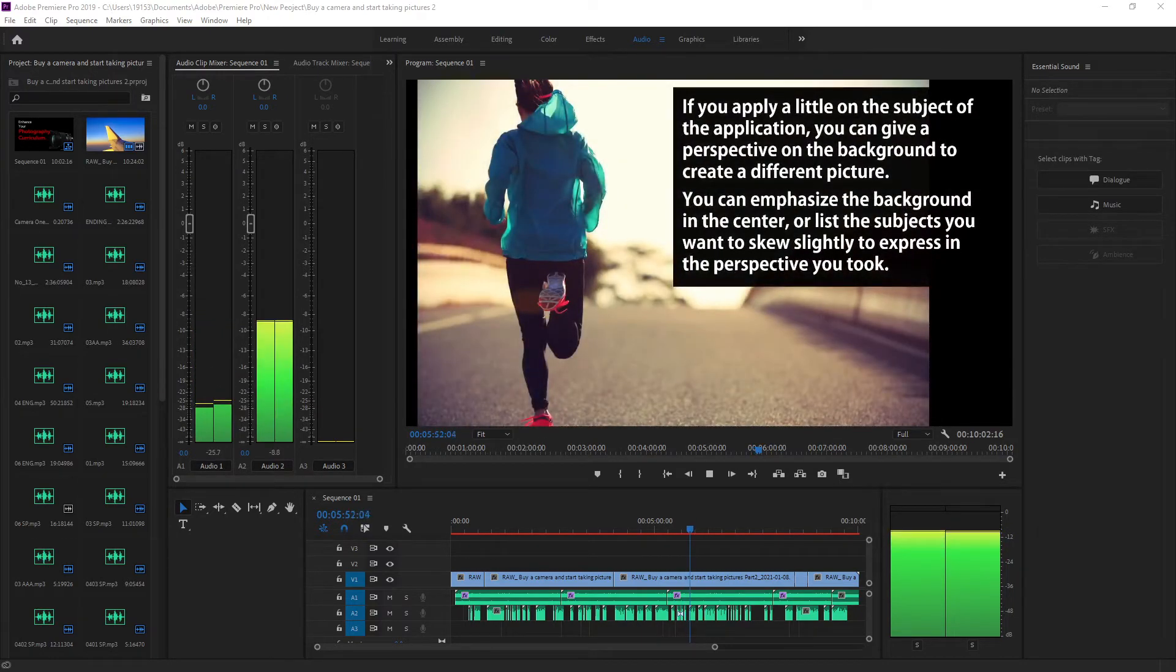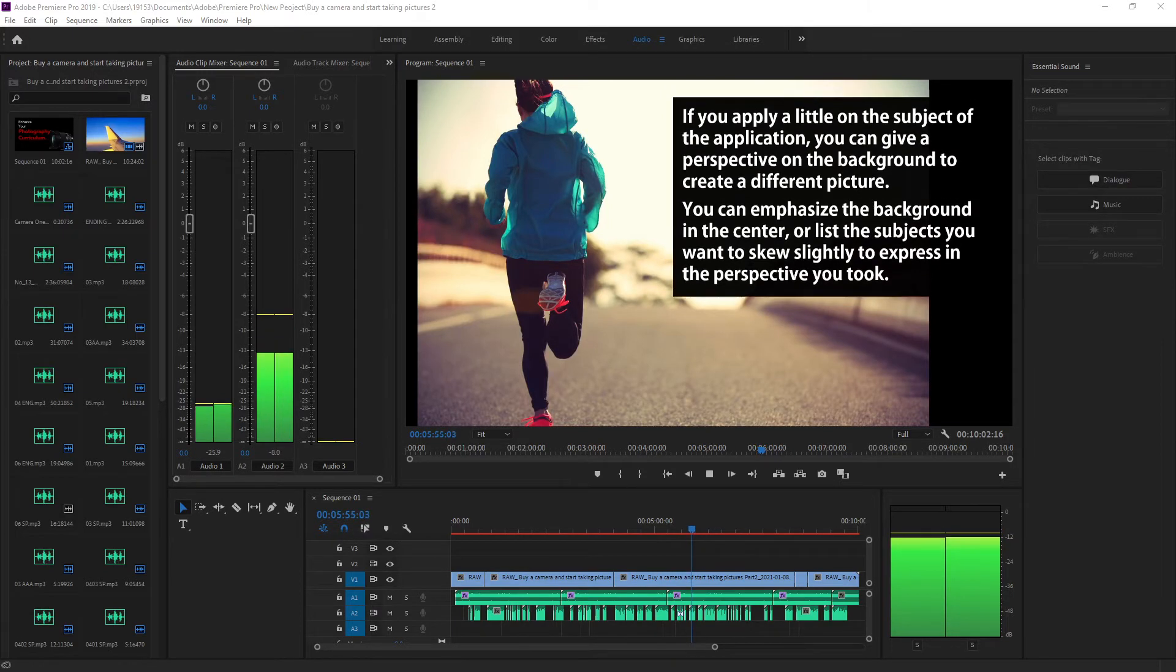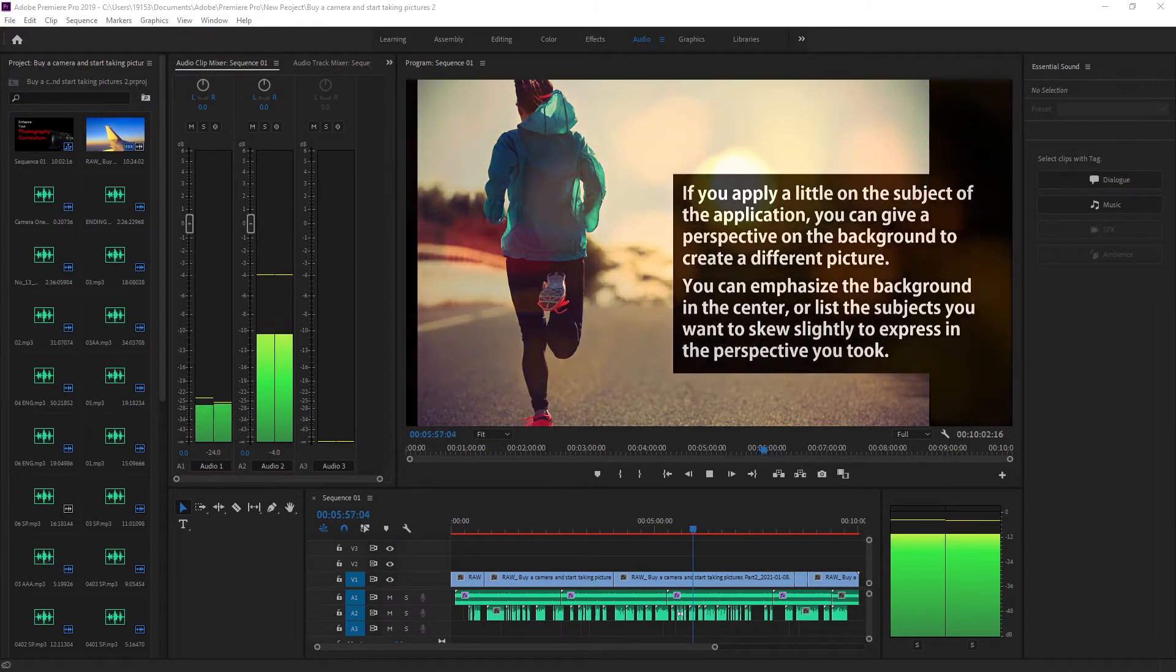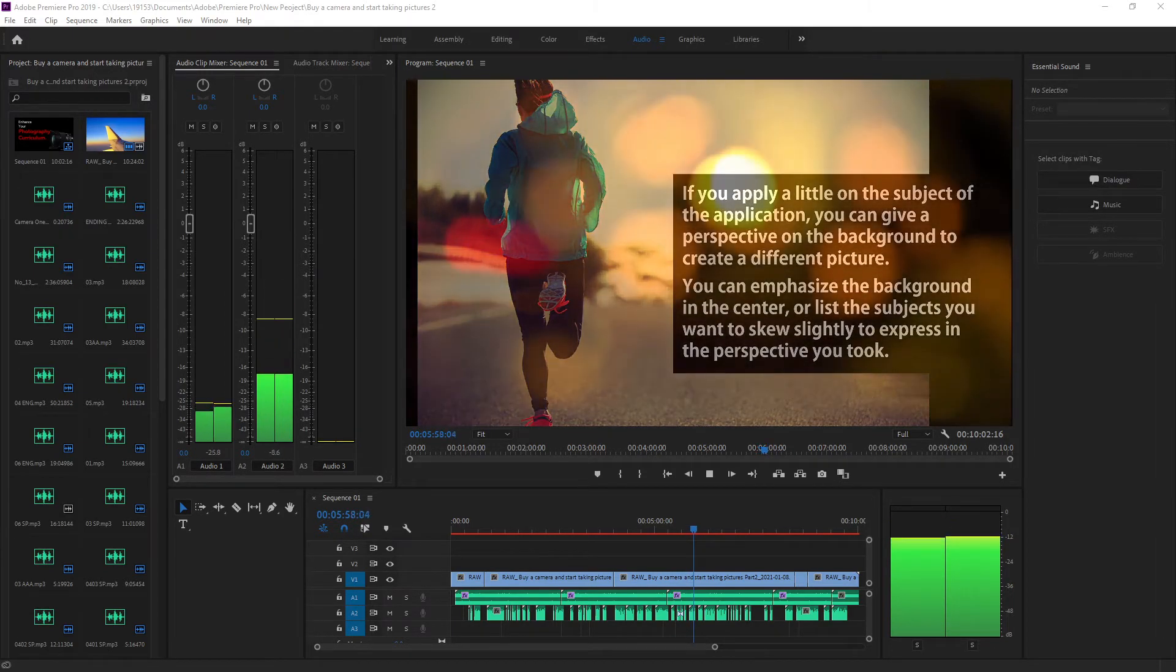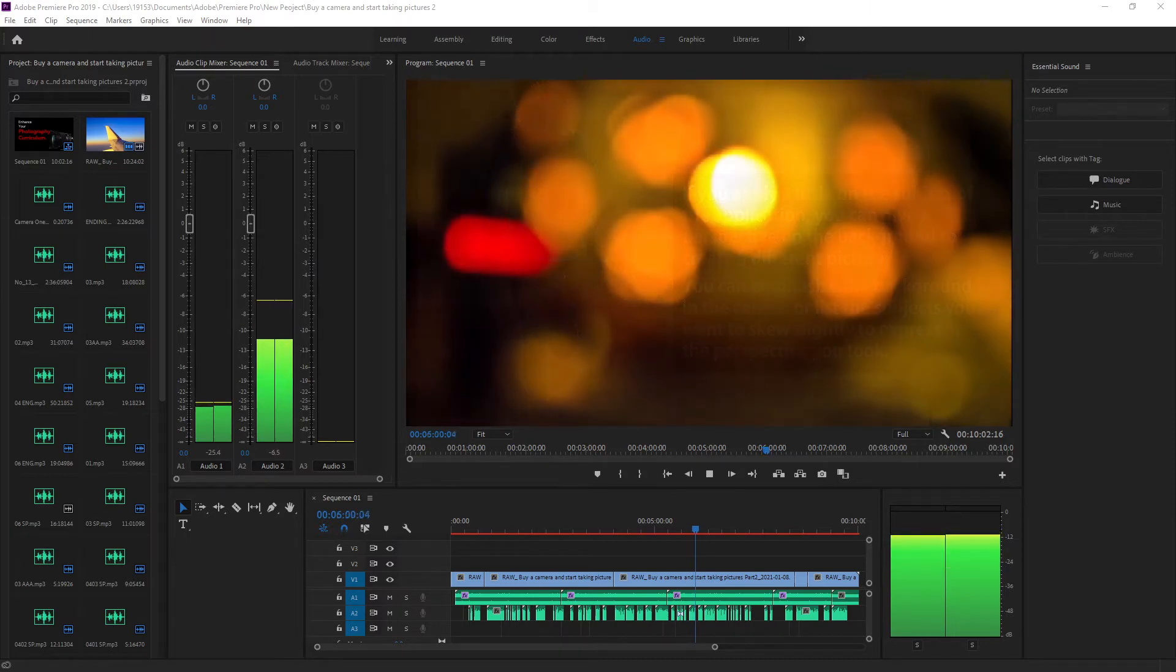If you apply a little on the subject of the application, you can give a perspective on the background to create a different picture. You can emphasize the background in the center.